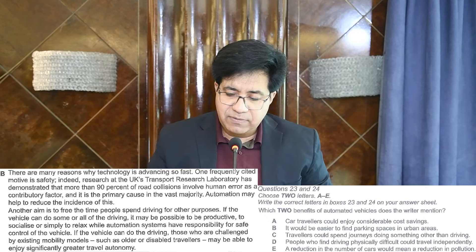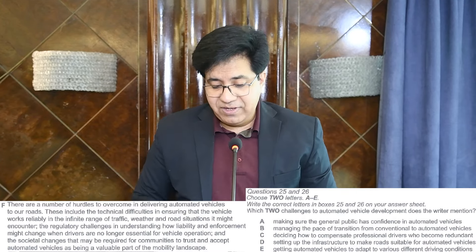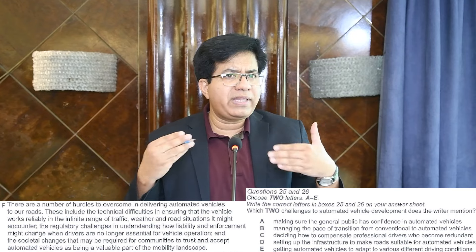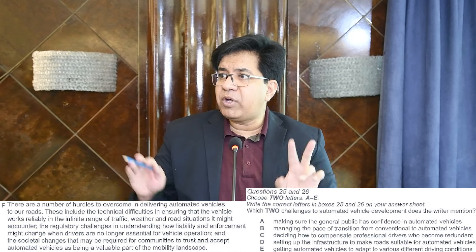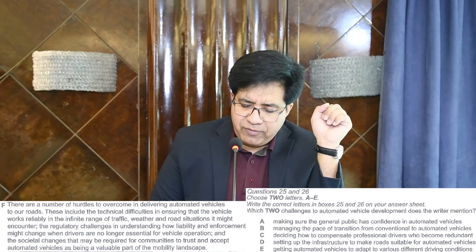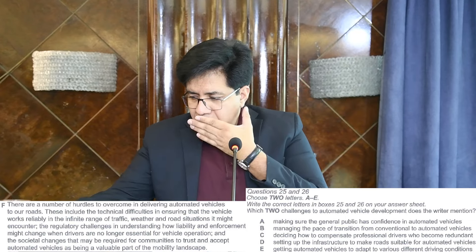Now questions 25 and 26: 'Which two challenges to automated vehicle development does the writer mention?' Two difficulties, problems, issues, hurdles in the way of automated vehicle development. Scan a paragraph where they talk about hurdles. Found it — paragraph F. Both answers are going to be here. Solving two questions may take a little more time than usual — that's normal.